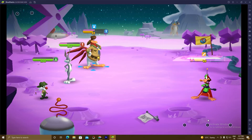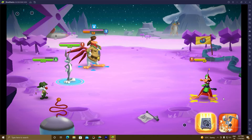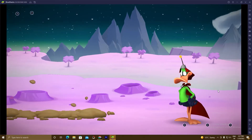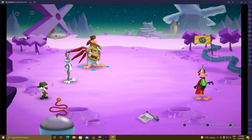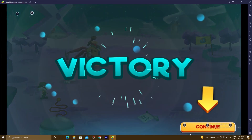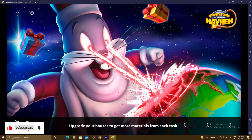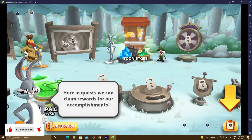I'm gonna end this video here. I have shown you step by step how to play this game on your PC by using BlueStacks 5. Thank you for watching. Please don't forget to like, subscribe, and share. Bye!